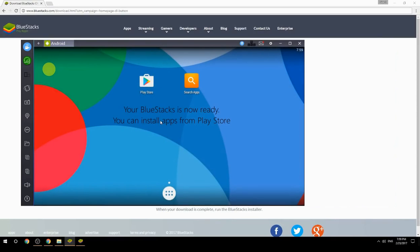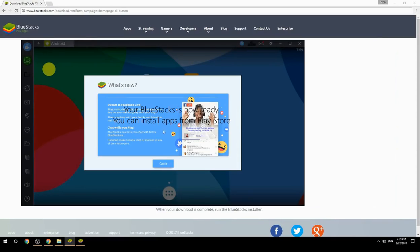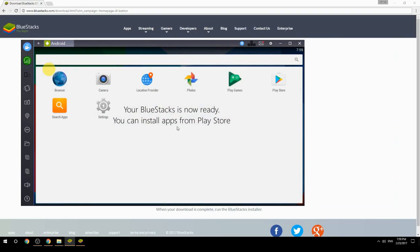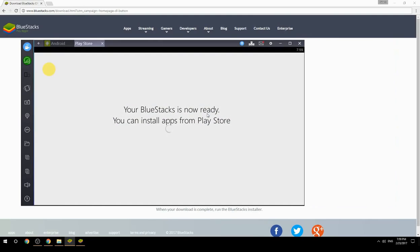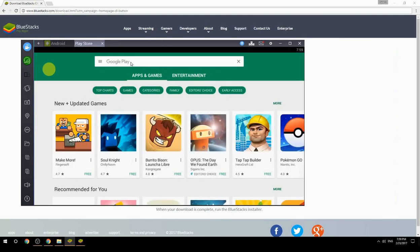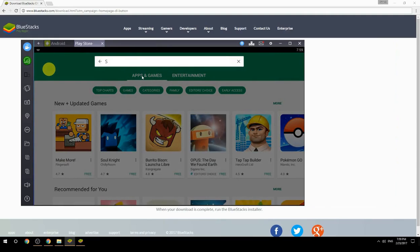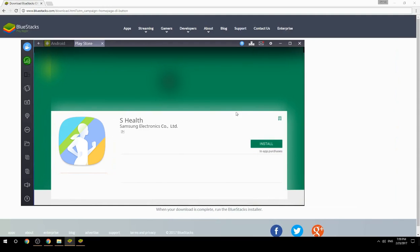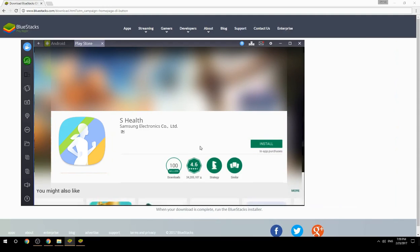Your BlueStacks is now ready and you can install apps from the Play Store. Search for your game name inside Google Play, click on the game icon, click the Install button, and once installation is finished, begin playing.